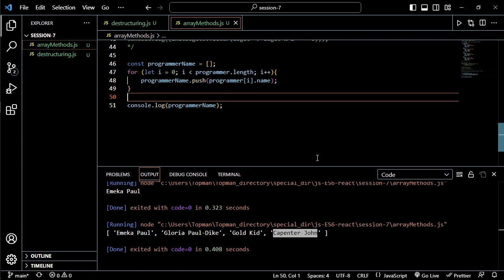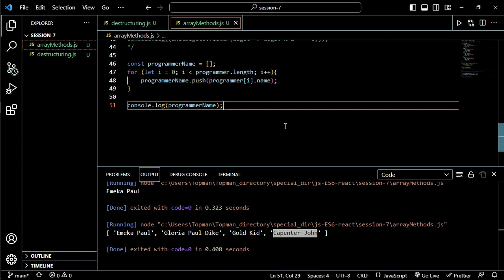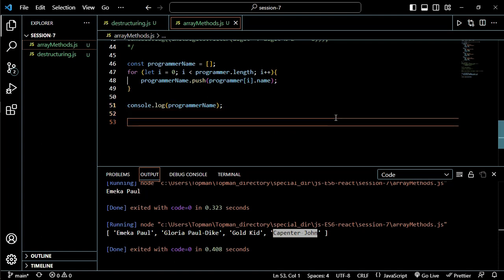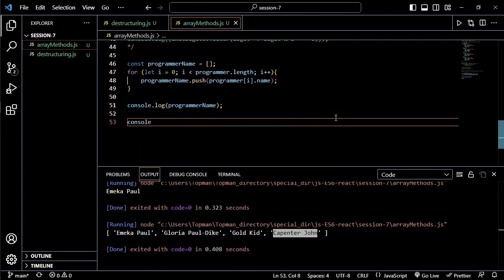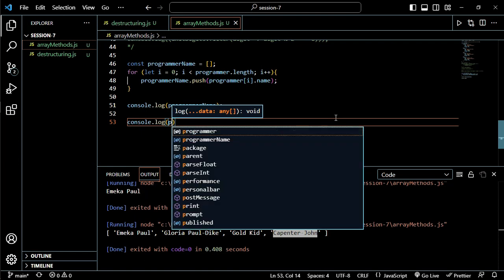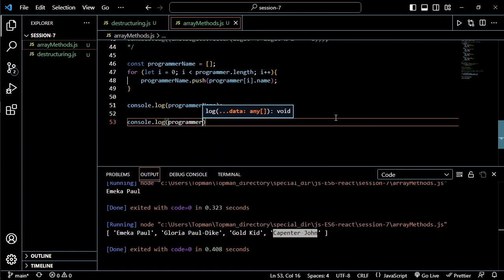Let's try to see whether we can achieve the same thing in one line using one of these guys. Will it be filter? No, it won't be filter this time because we aren't filtering anything. I think it should be map. So we are going to do console.log and what's that, kind of programmer.